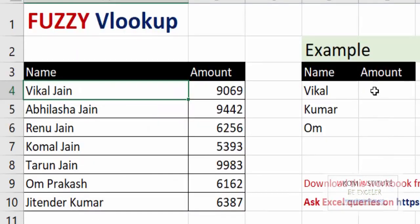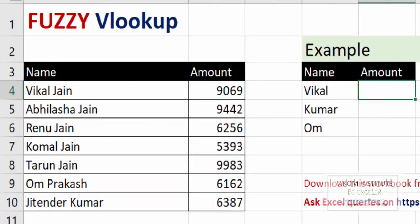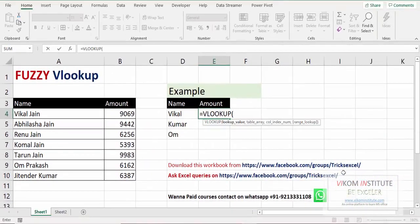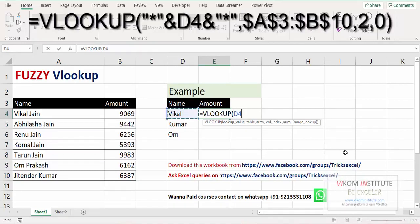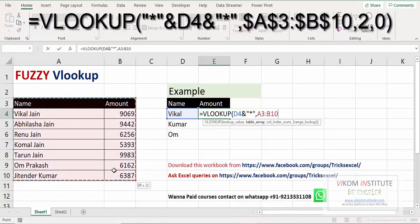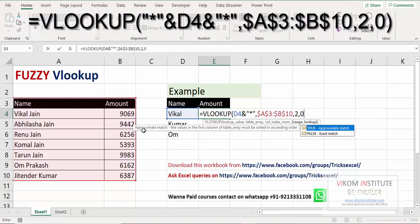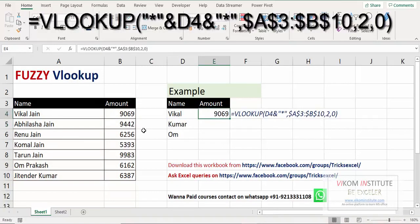Let's talk about fuzzy VLOOKUP. Since I have multiple characters in my name in front of 'Giri', I'm going to use star (*). So the lookup value would be this cell — I need to concatenate star with it. The table array would be this range, locked. The column index number would be 2, since I am going to search for the amount, then comma 0, close the parentheses, and press Enter.